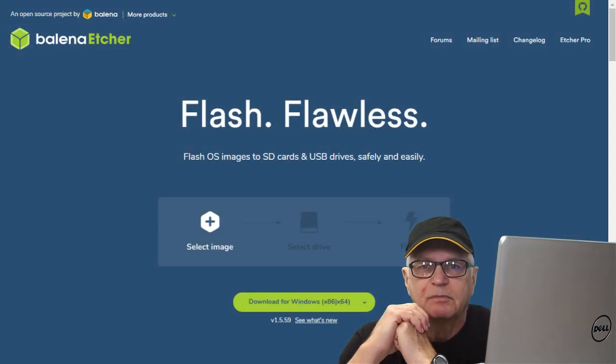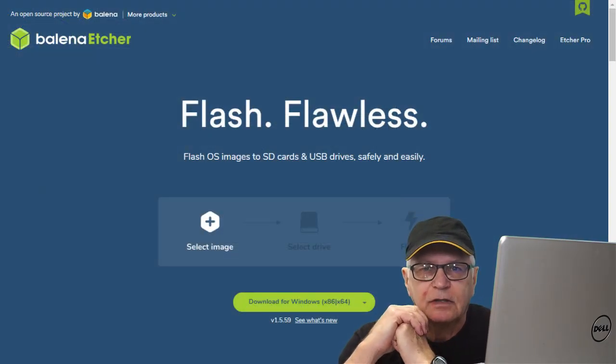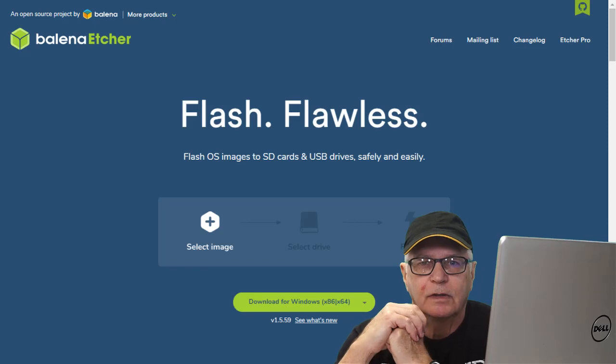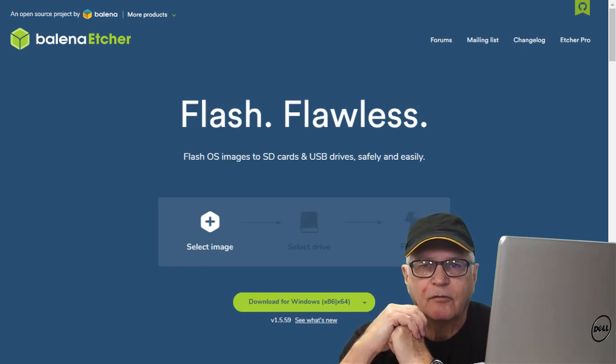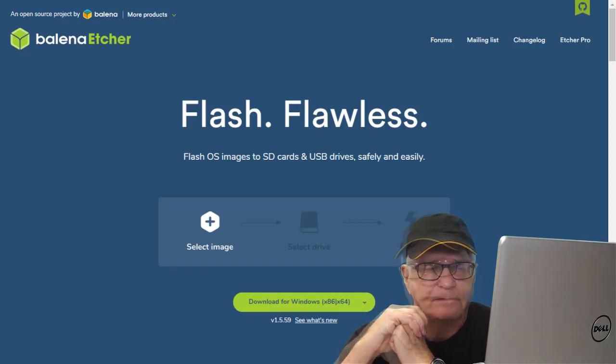The next stop is Balena Etcher. Go to their site, download that software, and install that on your laptop.